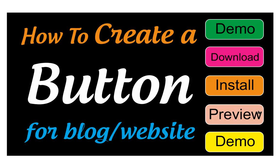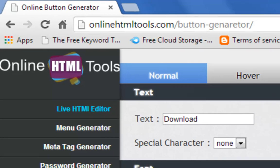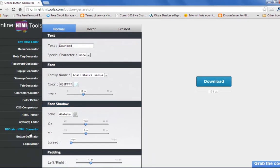Buttons like download, install, and preview. So in today's video, I will show how to create this type of button for your blog or website. First, visit onlineHTMLtools.com. This link is available in the video description.